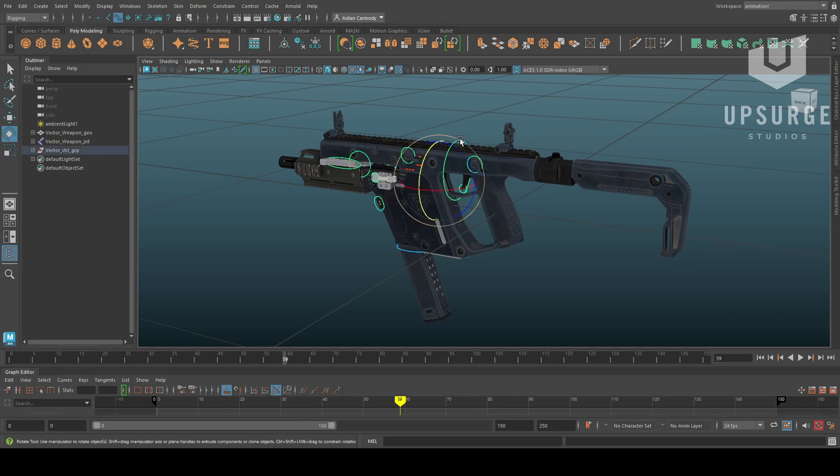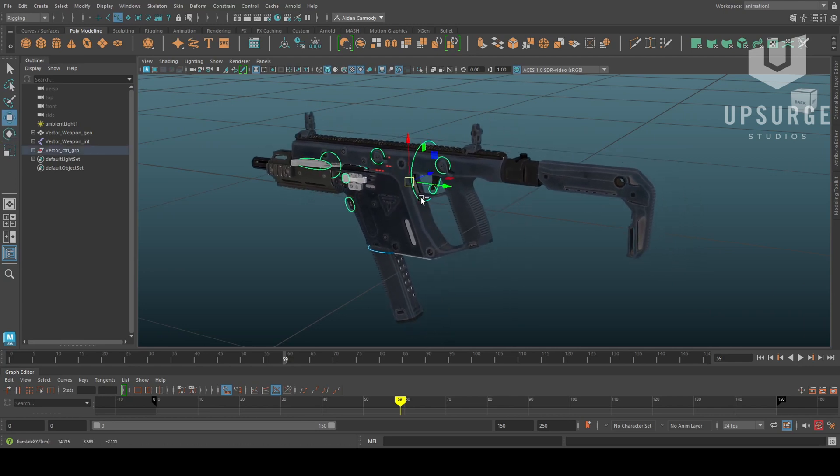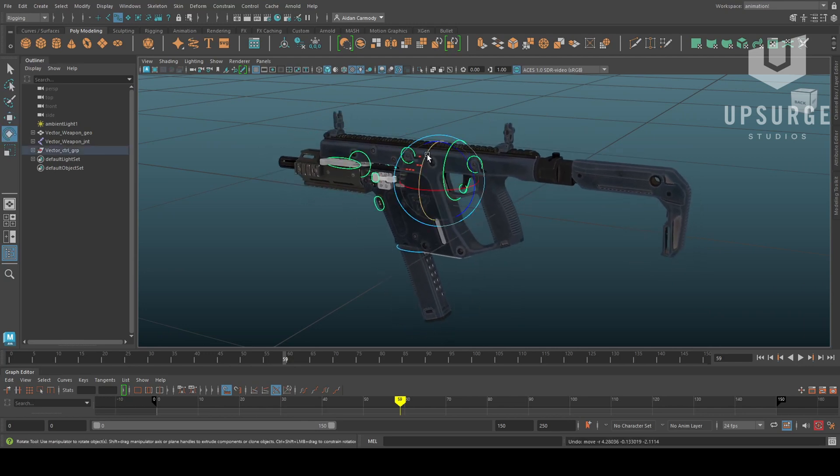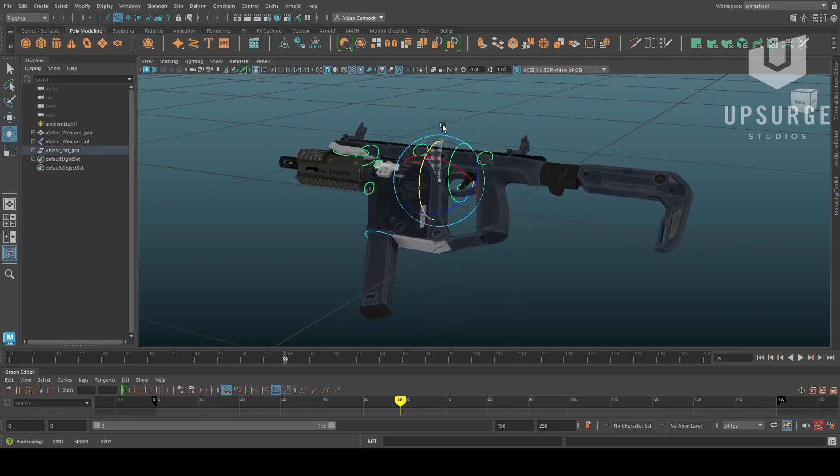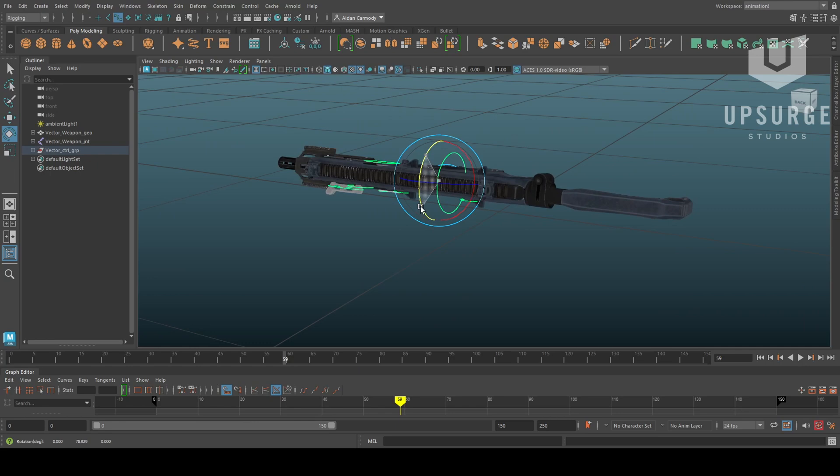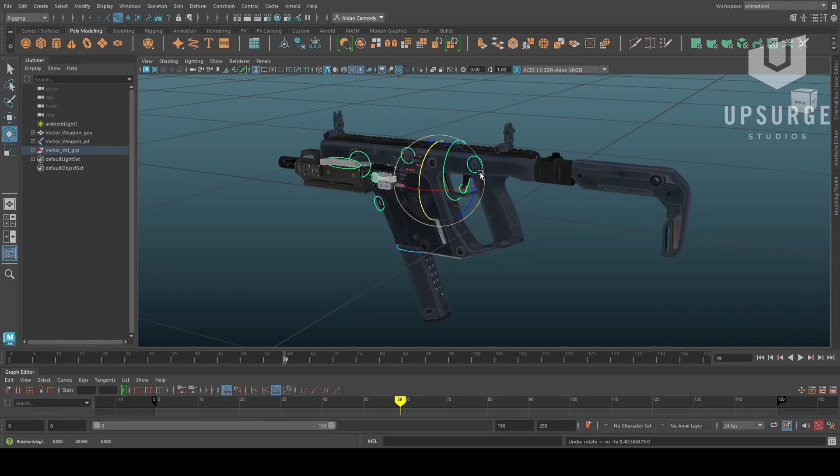G'day, I'm Aiden and I'm one of the animators here at Upsurge Studios, and today we're going to be rigging this Vector for me to do some first-person animation with.